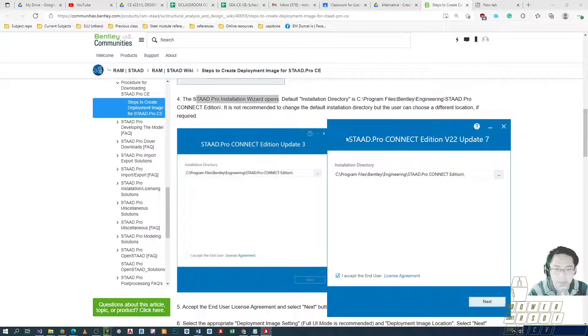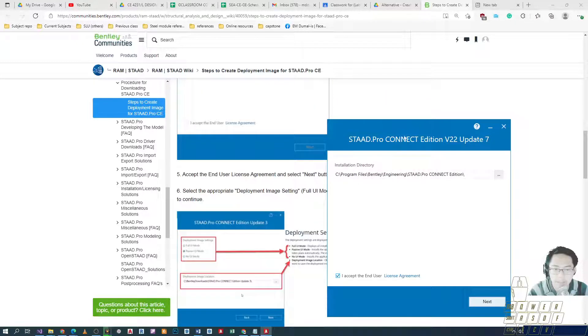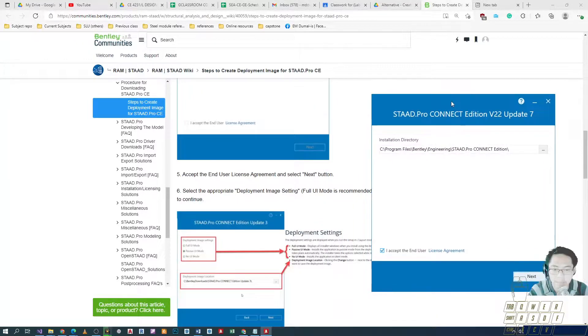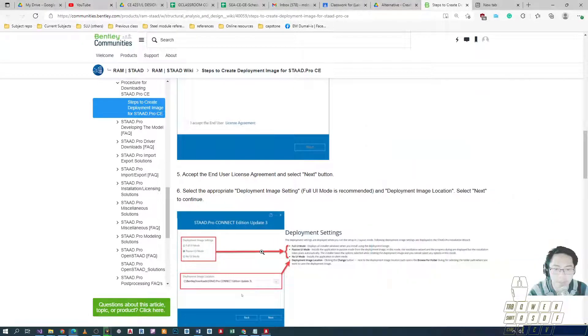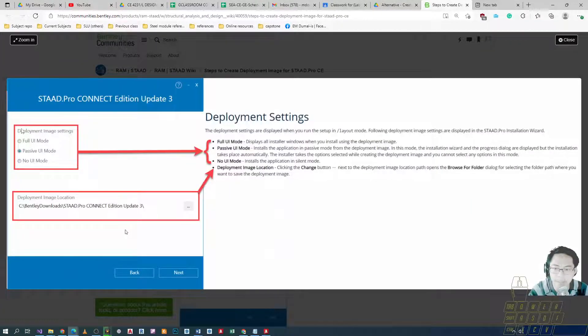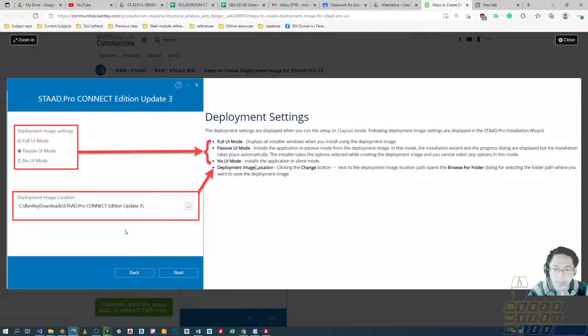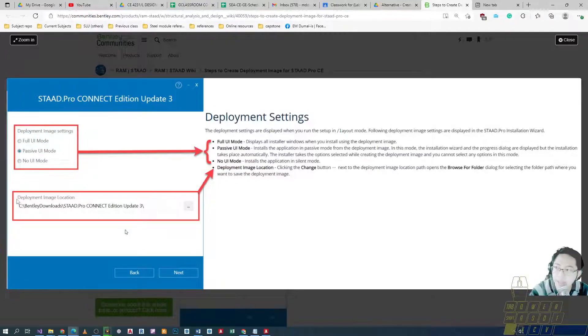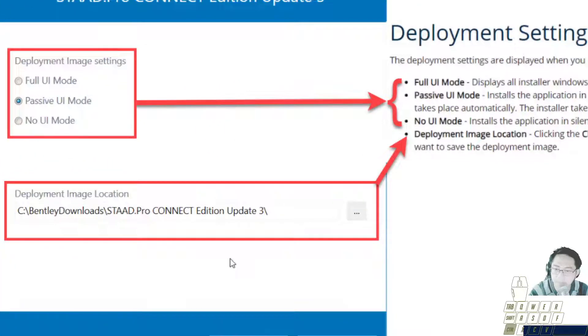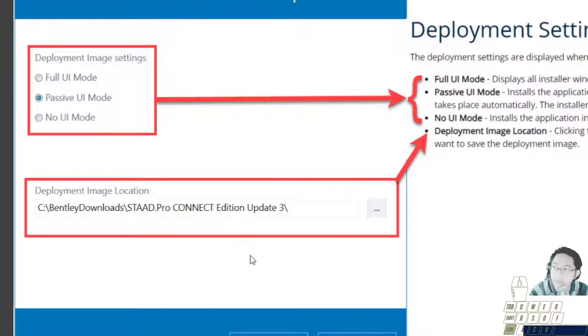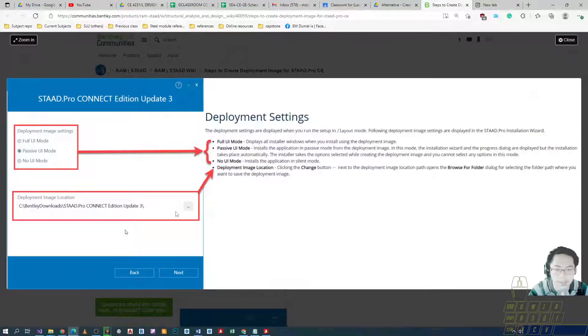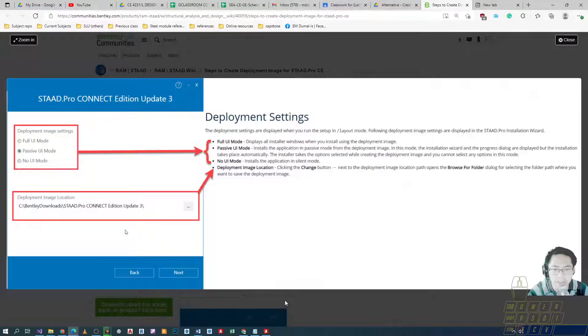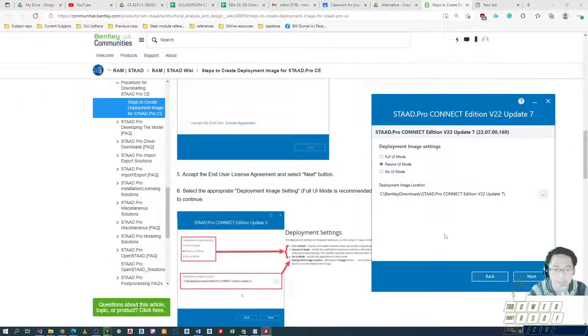And after that it says here to press the next button. We're given this window right here. We click on the options and then we'll choose and adjust the deployment image location, where to place the installer itself.